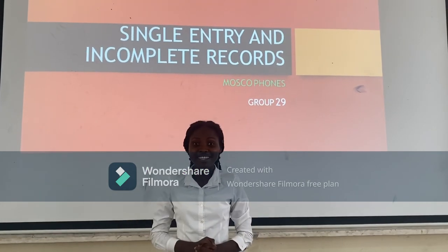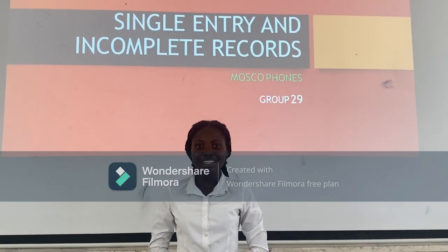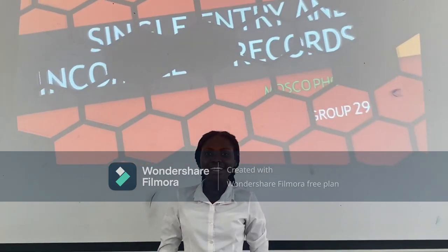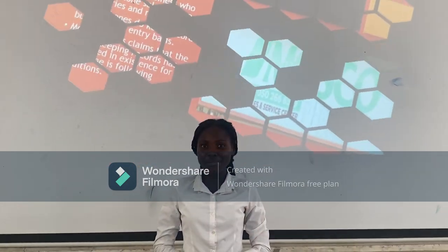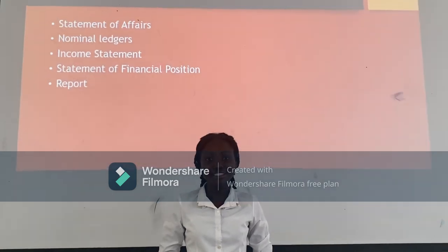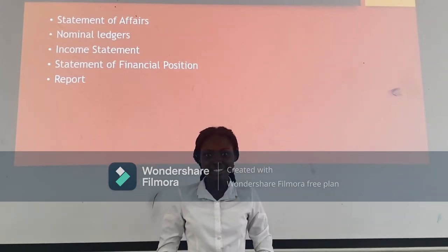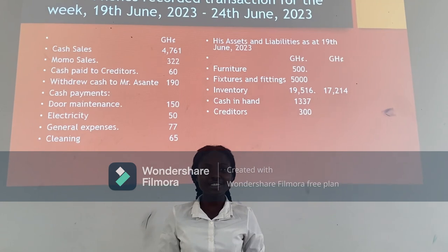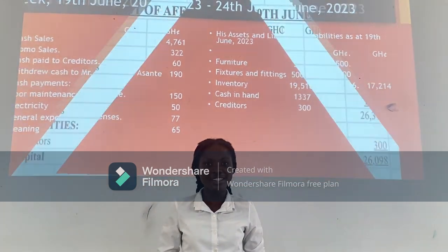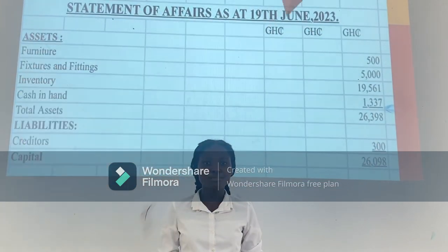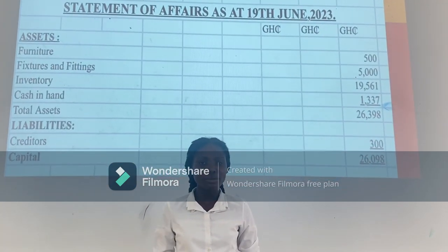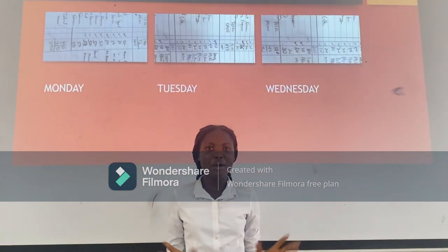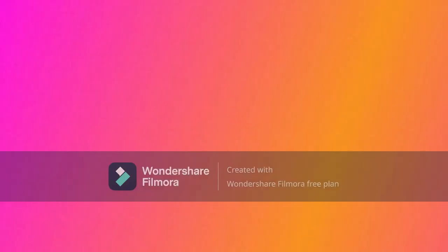My colleagues have taken me through the various accounts: the statement of affairs, the nominal ledger, the income statement, and the statement of financial position. Thank you very much for introducing us to the practical aspects of our academia. Thanks to my fellow colleagues for their massive support in the integration of our partners. Thank you all for watching this channel. Bye bye.